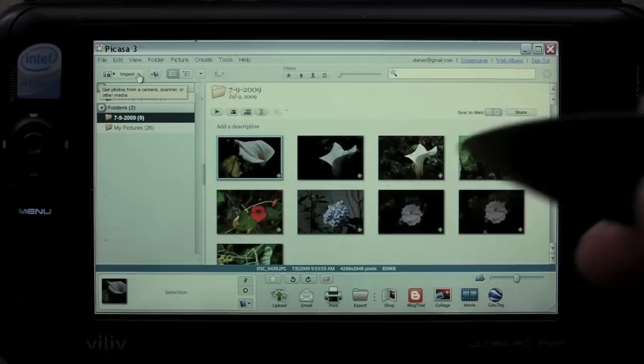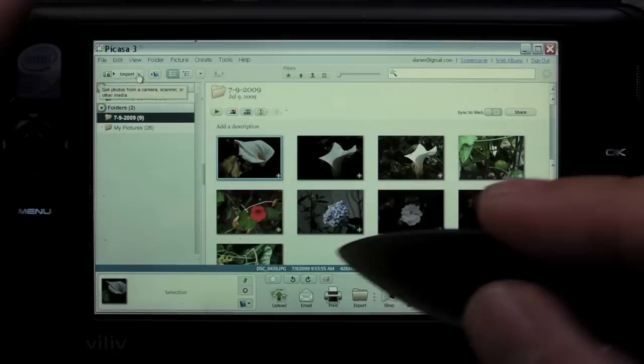You can edit your photos, share them with friends and family, and even order prints and gifts just using your finger or this little pointing device.